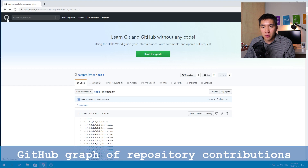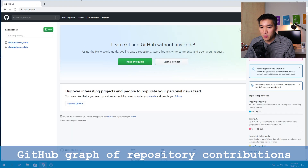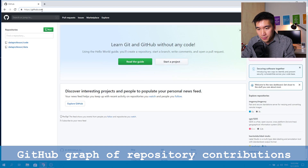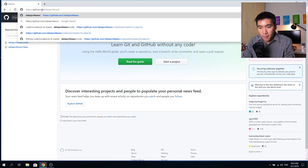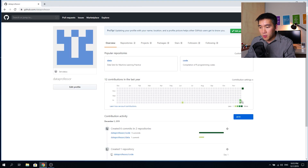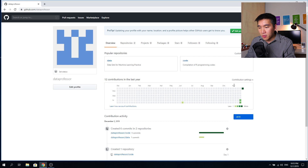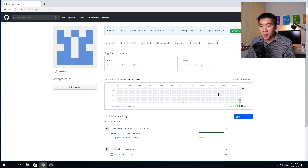Sometimes your potential employer will look at your GitHub summary page. The more contributions you have, the more green the activity graph becomes. Each column represents the months, and each row represents the days of the week. Your potential employer can see how extensively you are contributing code to your personal GitHub repository — more green means more activity, and it will look impressive.